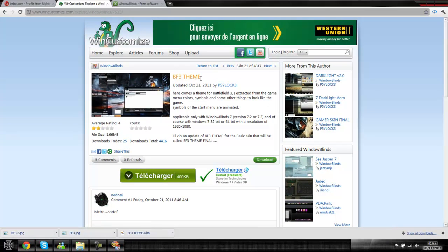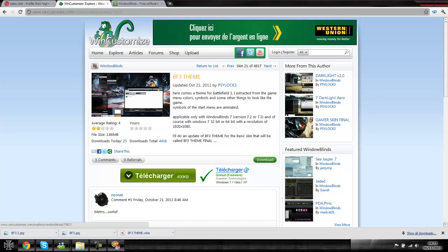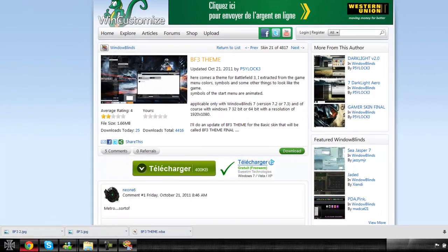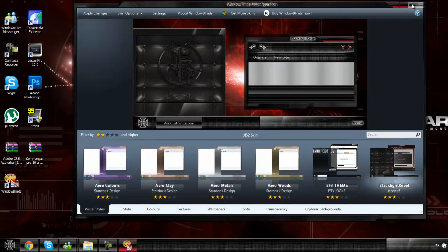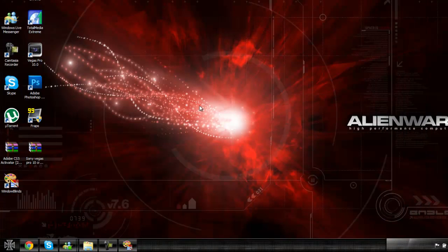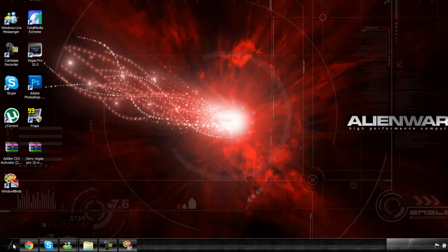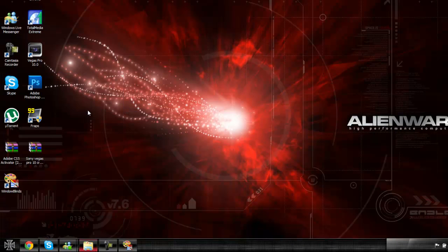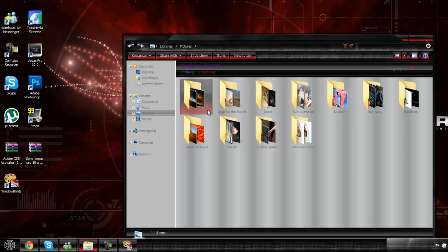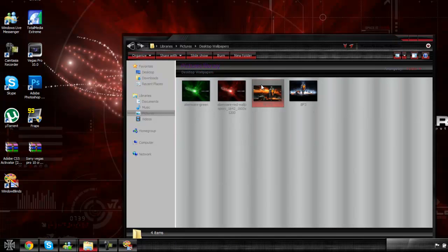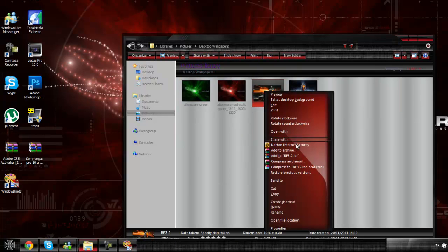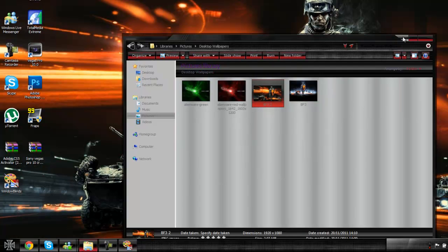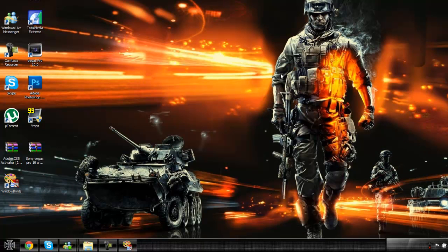So this is where you get the Battlefield 3 theme. You click here to download it. Once you download it, you're going to want to find a Battlefield 3 background to go with it, which I already have one. So I'm just going to go into pictures, going to go into desktop wallpapers, going to right click on it, set this as desktop background for now.